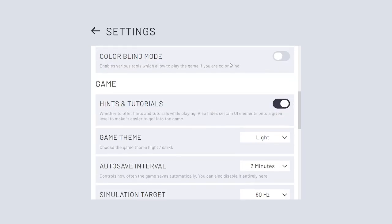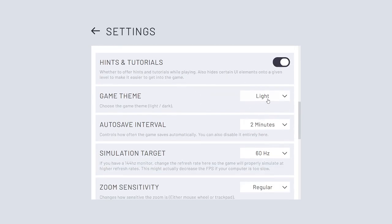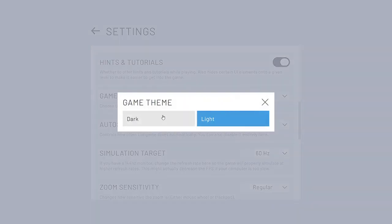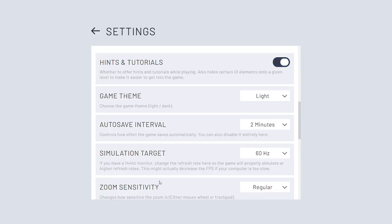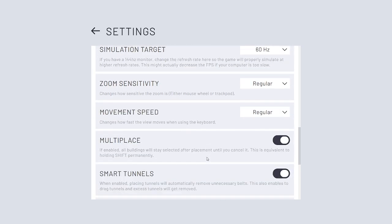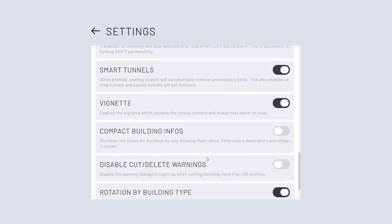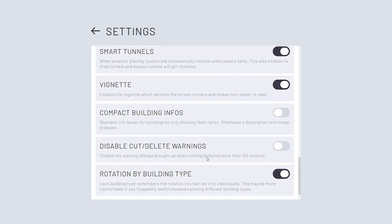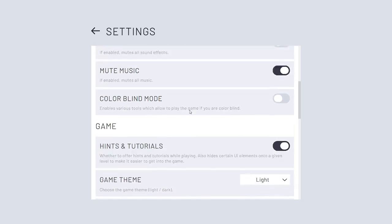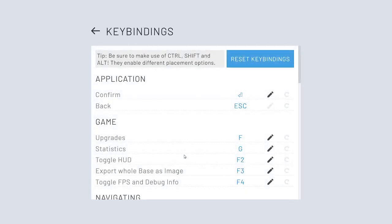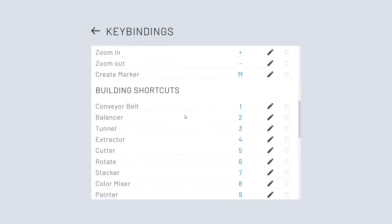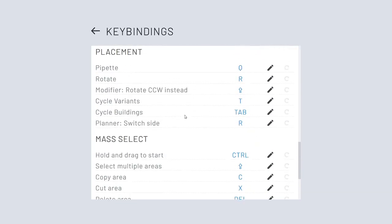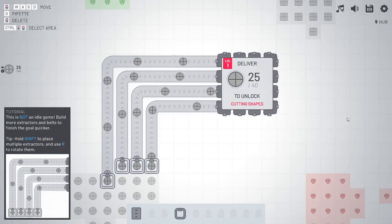There's colorblind mode. You can turn hints on and off. You can do dark theme, which is really nice as well. I don't like dark themes, personally. Auto-save and zoom sensitivity, movement speed, all kinds of good stuff in there. And then you can also change all the key binds and stuff as well. Lots of options. Really nicely done.